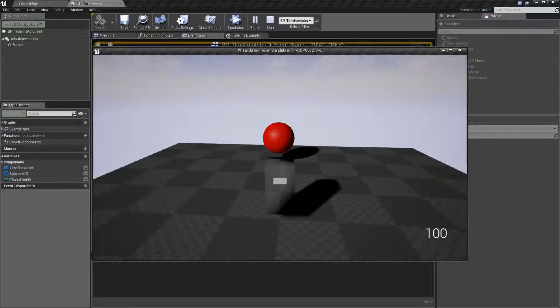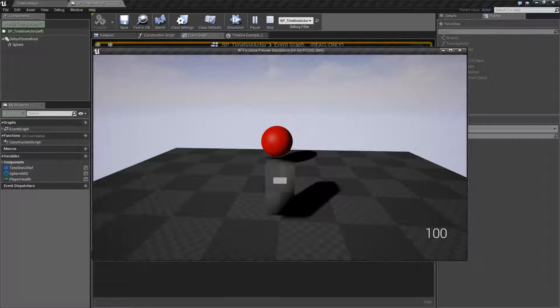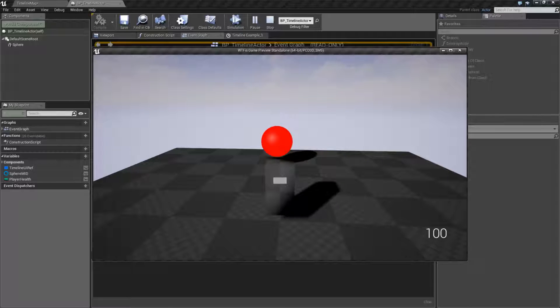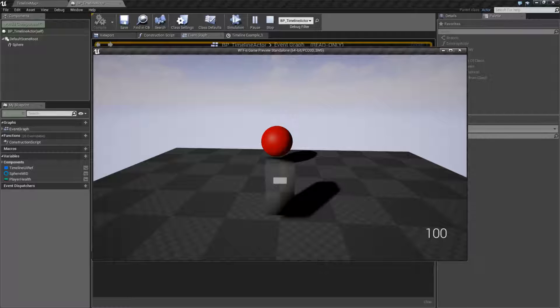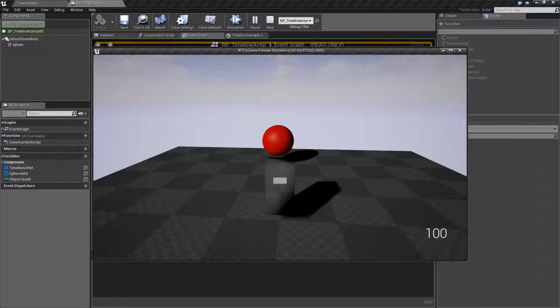My timeline is going to tell this sphere to change its emissive property, and it's going to basically pulse. We see it currently on, off, on, and then off. And then it will stop.